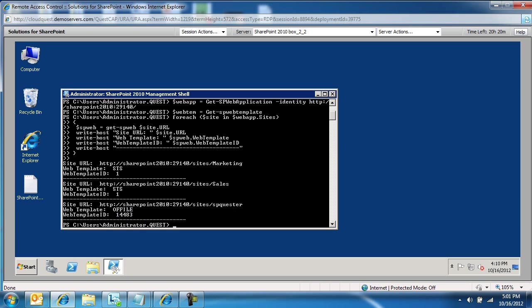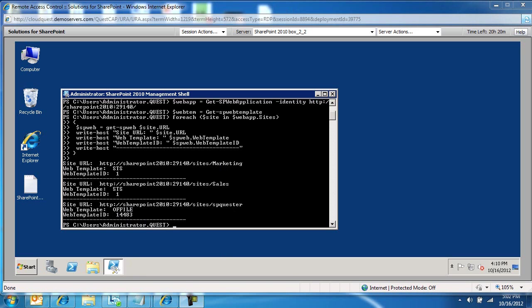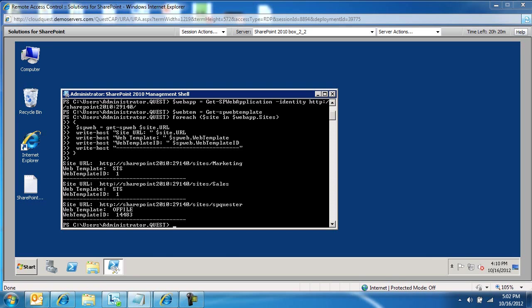If I want to know for a specific, so if I want to say just show me for SharePoint Quester, or if I want to know for marketing slash, I think there is a cblog site. So if I want to know what specific site template and ID we have for that site,